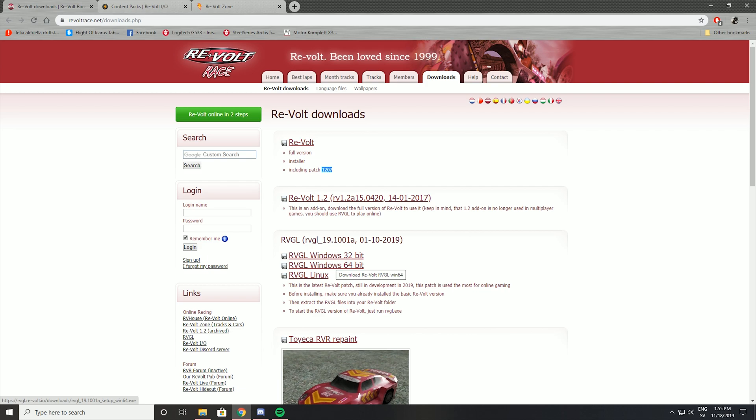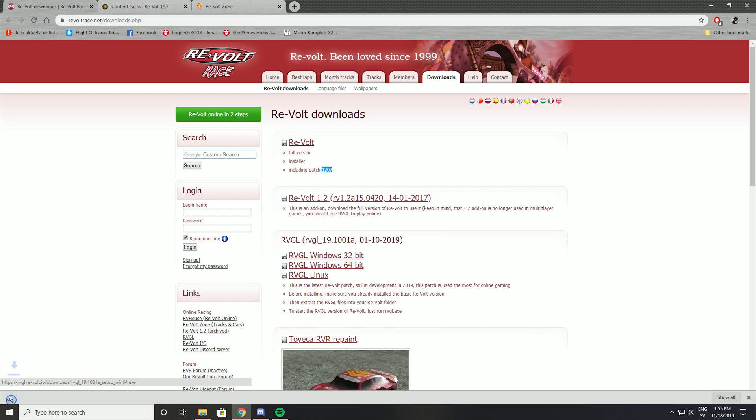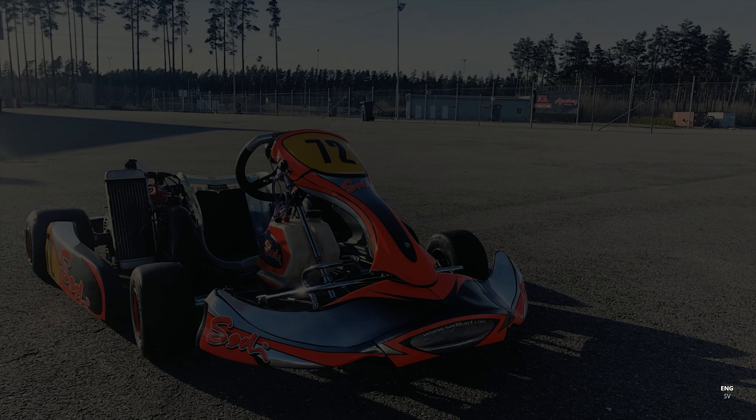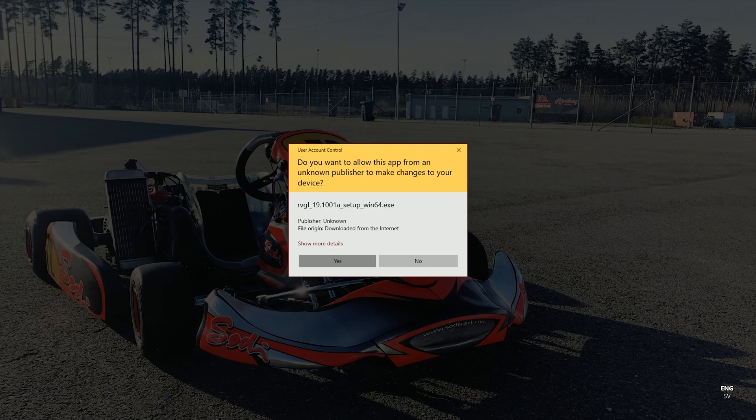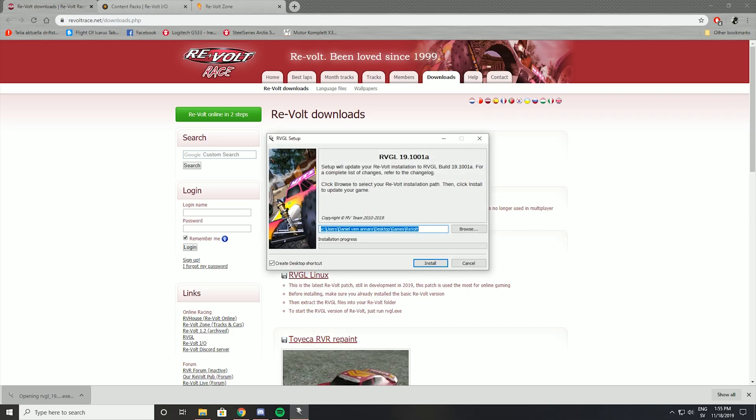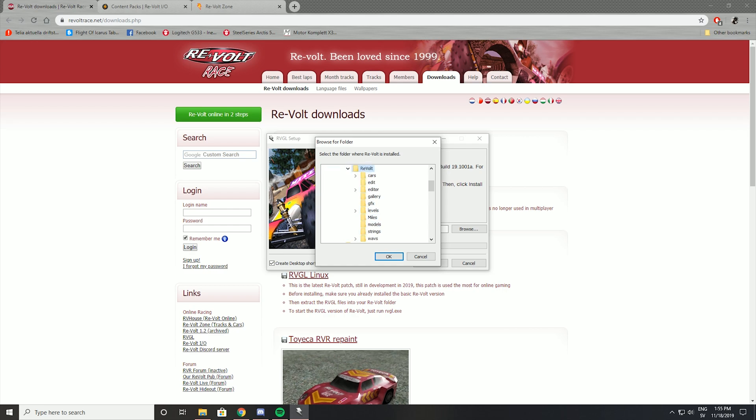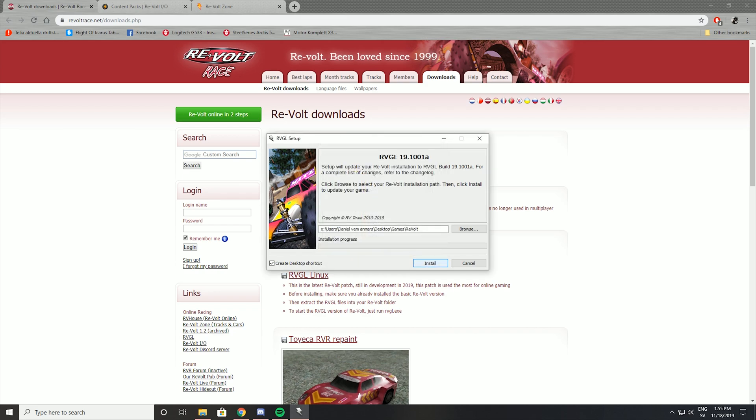So you have to download the RVGL windows 64-bit or 32-bit depending on what kind of operating system you have. And in my case I have the 64-bit. Just download that and open that up. It's the same here. You have to select almost the same folder. You have to go to your selected folder or installation folder and in here you have a folder called revolt now. This is where all the games files are stored. Select the revolt folder and hit ok and install.